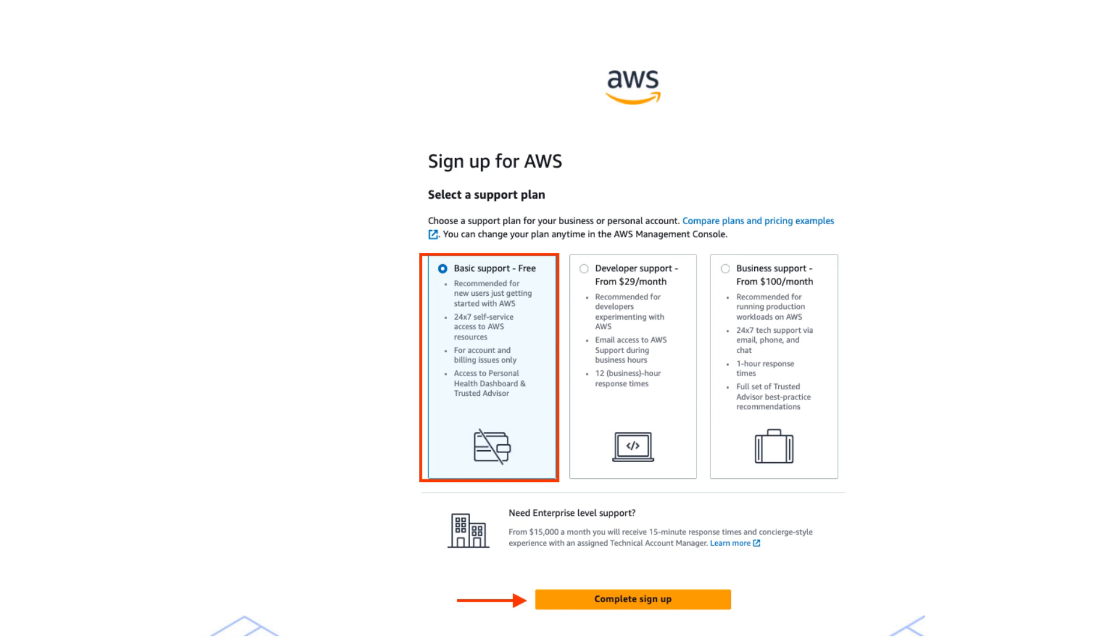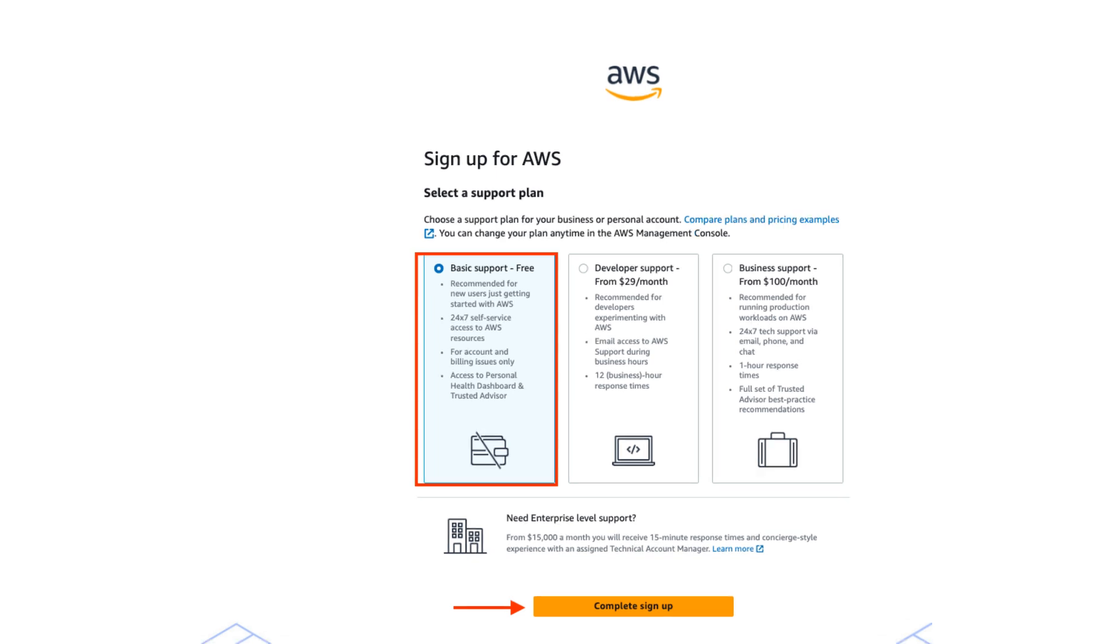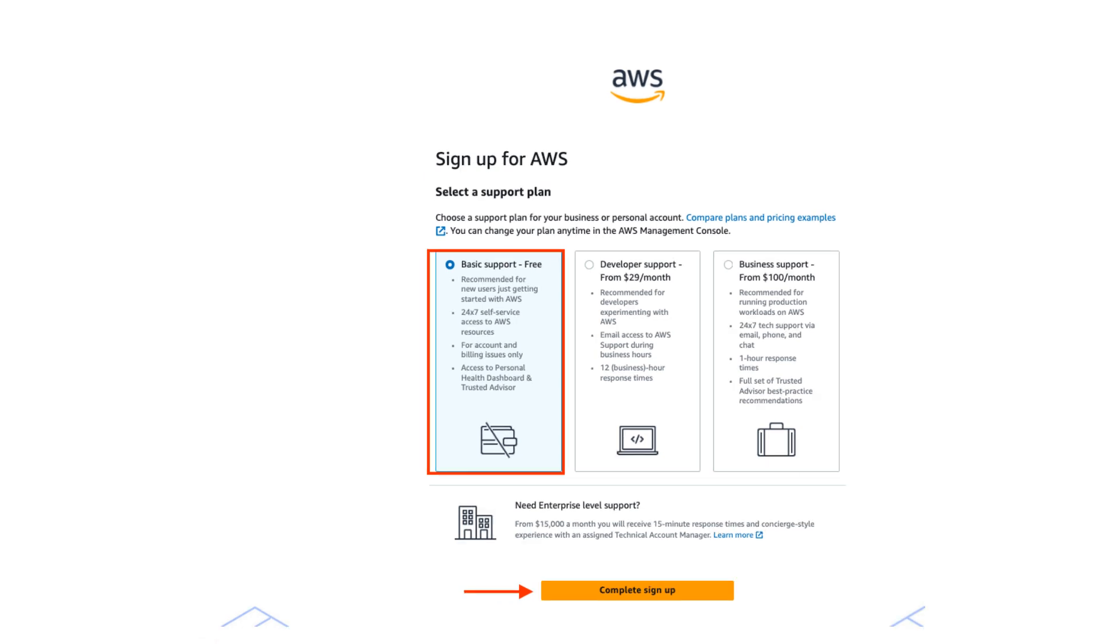AWS will ask you to choose a support plan. Select basic support free and click complete sign up.